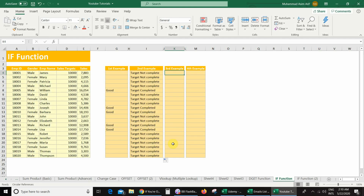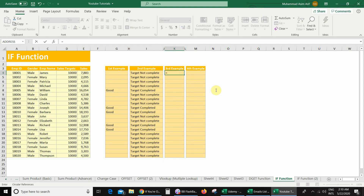In my next example, my requirement is: if my sales value is greater than or equal to the sales target, then I will get a 10% bonus of the sales value, otherwise I will not get anything. So here I will use the IF function again — equal, IF, bracket. The first argument is the logical test: the sales value greater than or equal to the sales target.